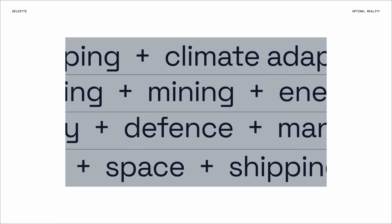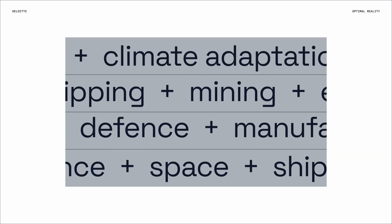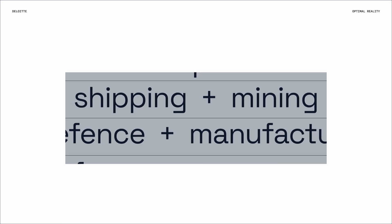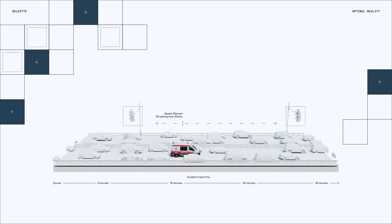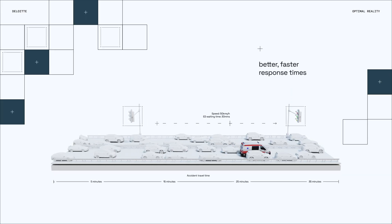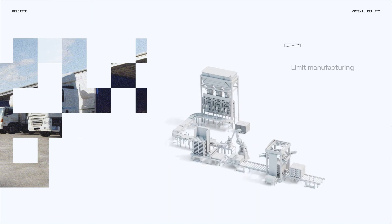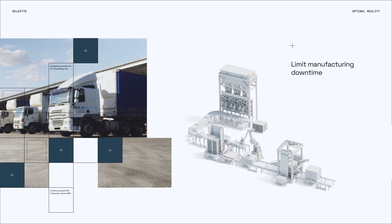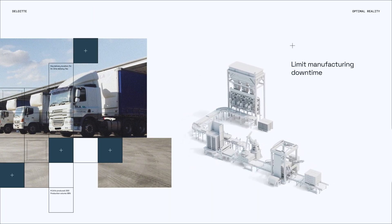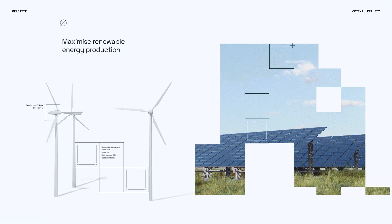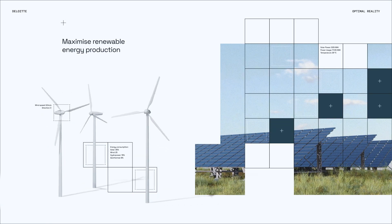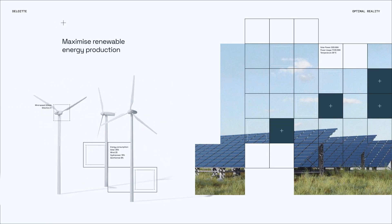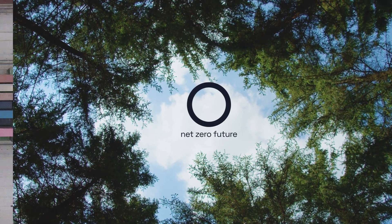Beyond transport, OR extends to solve a number of challenges in a variety of industries, like those found in emergency services that need better, faster response. It can limit manufacturing downtime, bottlenecks and supply chain issues. OR can also maximise renewable energy production and distribution to drive us to a net-zero future.